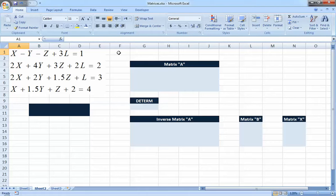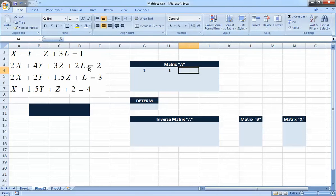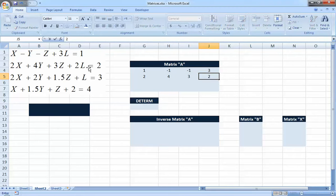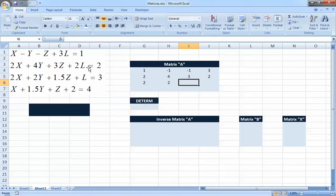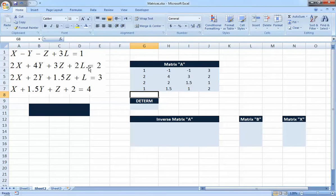So what we're going to do is exactly what we said: first calculate the determinant and make sure the matrix is not singular, then get the inverse, then multiply the inverse by B to get X. So we start by putting matrix A — the coefficient matrix. For the first equation we have 1, negative 1, negative 1, 3; then 2, 4, 3, 2; then 2, 2, 1.5, 1; and 1, 1.5, 1, 2. We also put matrix B: 1, 2, 3, and 4. This is just putting the numbers in matrix form — it looks like a table but we understand it is a matrix.